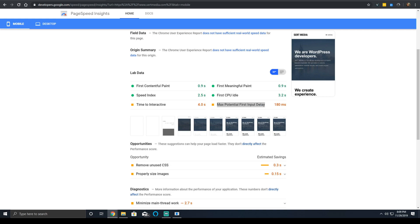First, Max Potential First Input Delay is a mouthful. It's a complicated metric with a complicated means of measurement. But in the easiest way, think of it as your website's first impression to the user. Having a low input delay allows users to experience your website better.